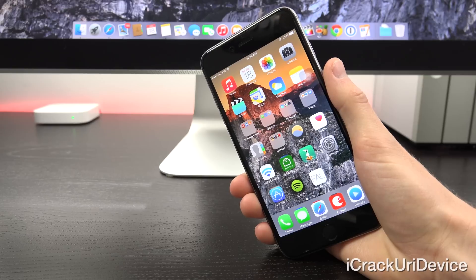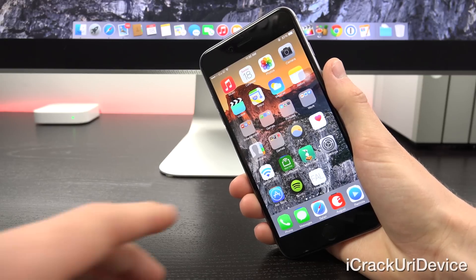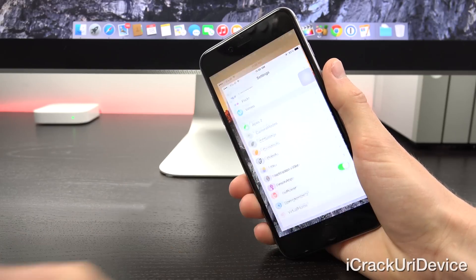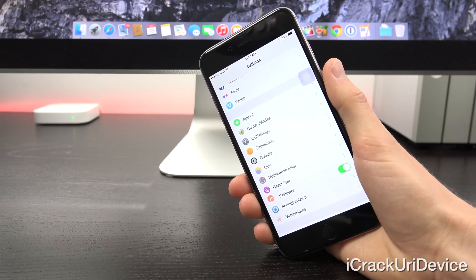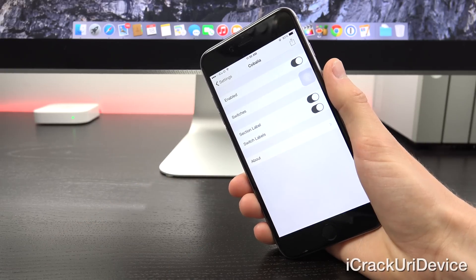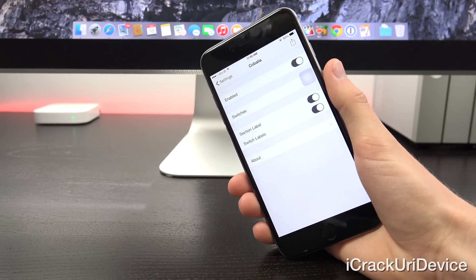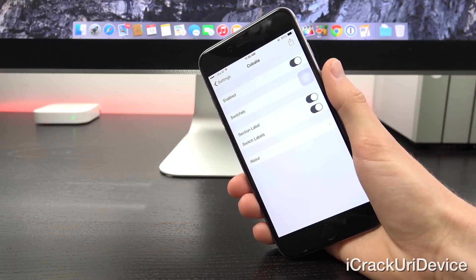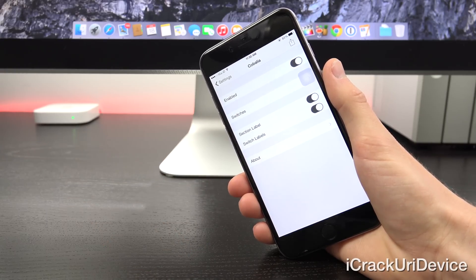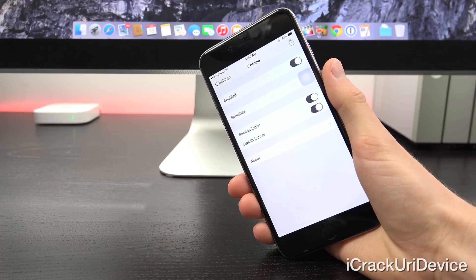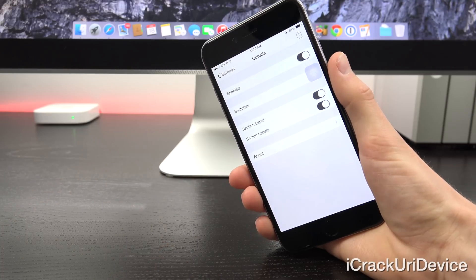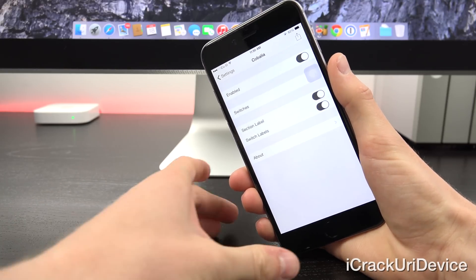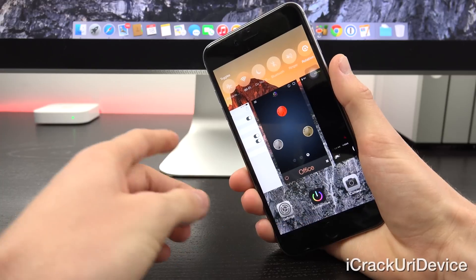So up first, we have Kabalia. It's starting to become one of my favorites. Let me just launch up the settings app here. Once you have it installed, you will receive a new pane. You just have a few different options. You can enable it and then you can set the switches and section labels.